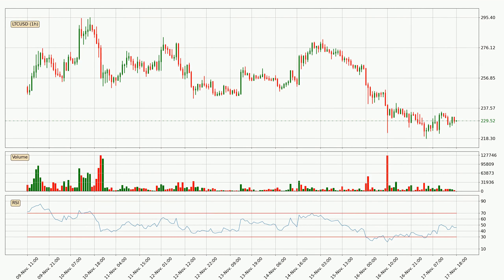Moving to the hourly relative strength index, the current hourly RSI is at 46, so there are currently no signs of the crypto being overbought or oversold.